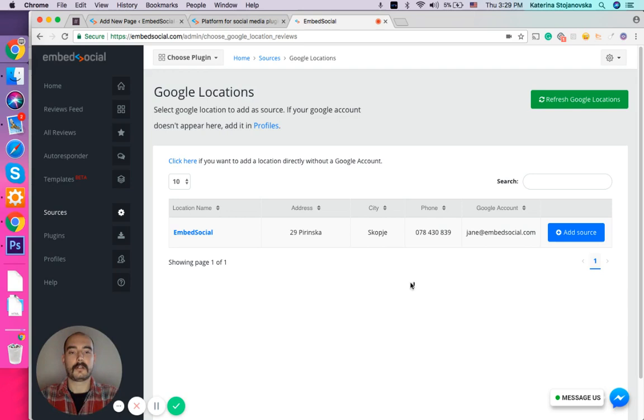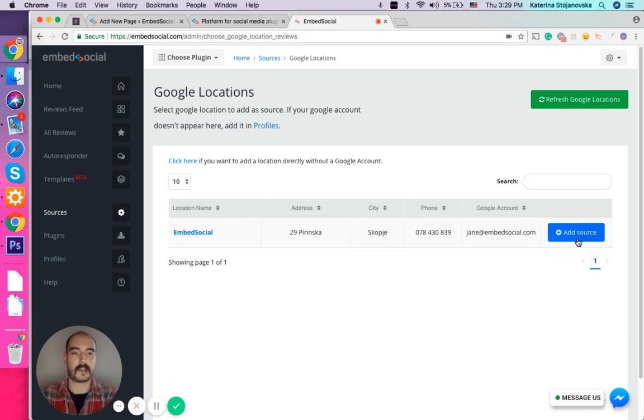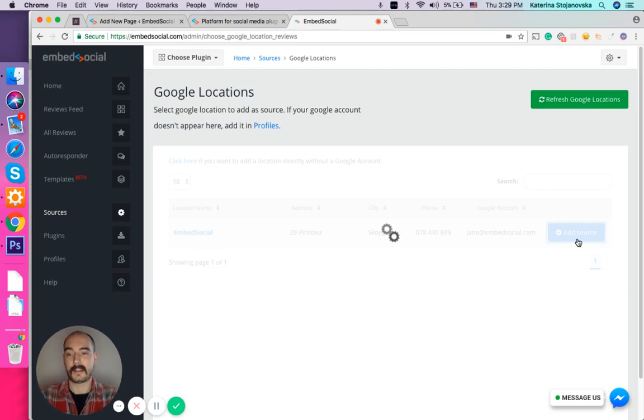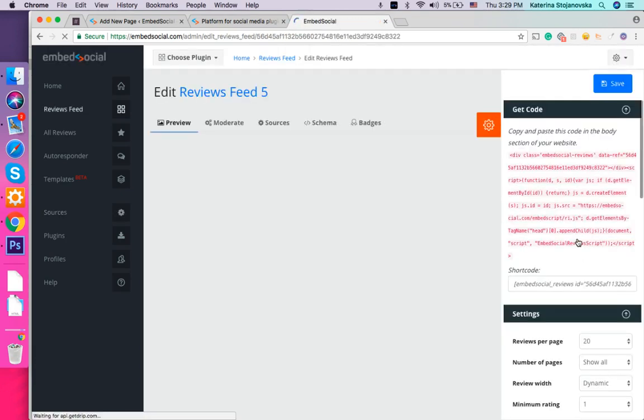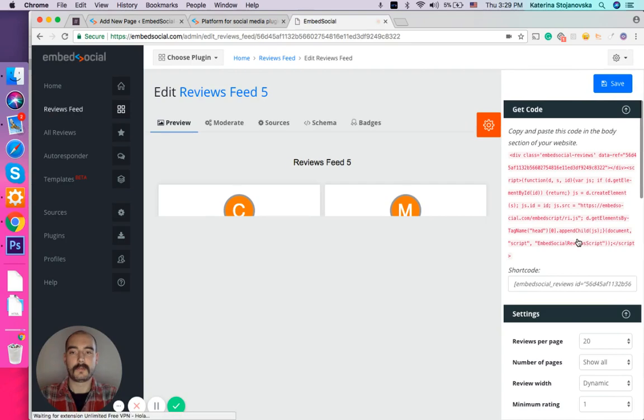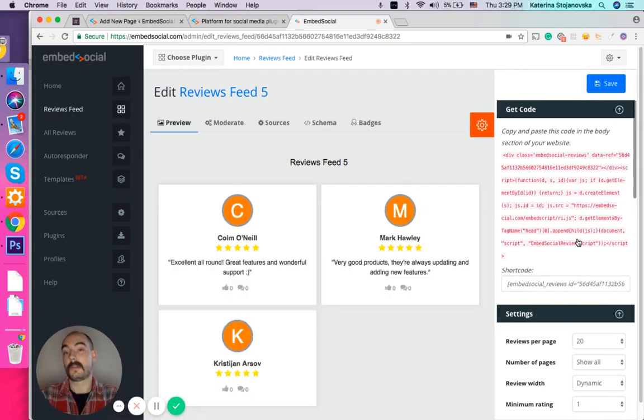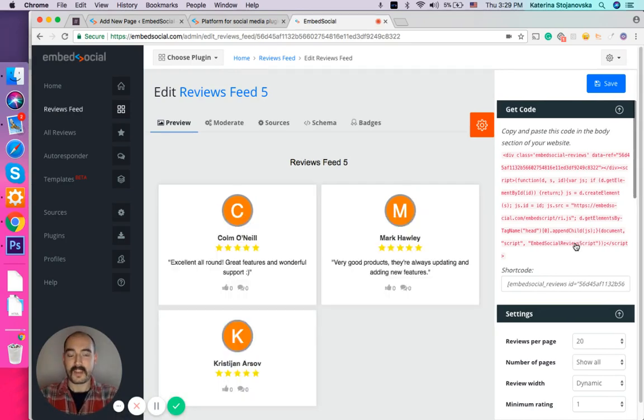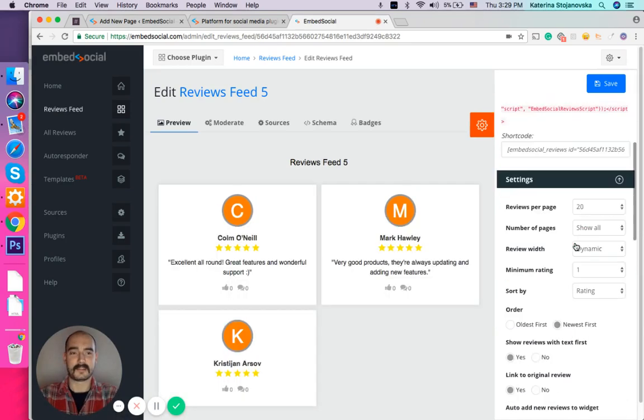So here on the account that I used we have one Google My Business location and I'm going to add that one here in EmbedReviews. As I do that, the review feed will be automatically generated and that's it.